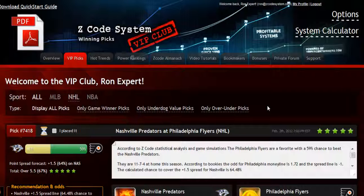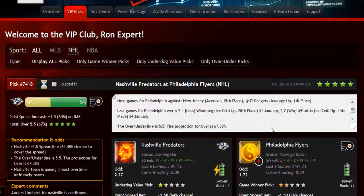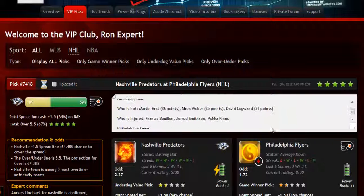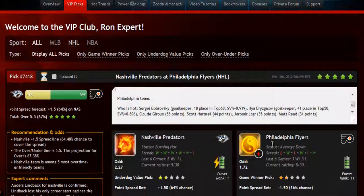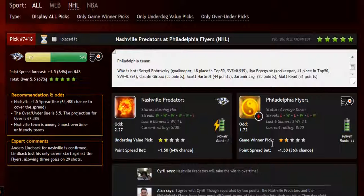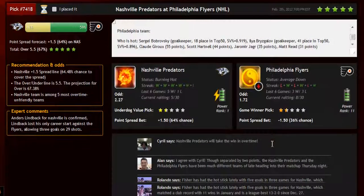The main section of the members area is called the VIP picks. That is where you'll receive your daily predictions and picks. This is a real treasure for any sports investor. Each prediction is perfectly designed for easy information access — you can get all the information you need about the game at your fingertips: the chances for teams to win the game, the predictions for totals and point spreads, and the hot trend for the game.